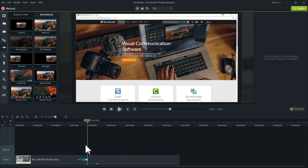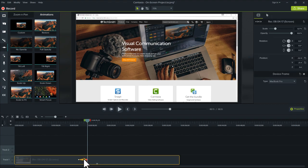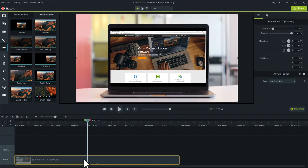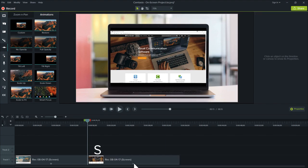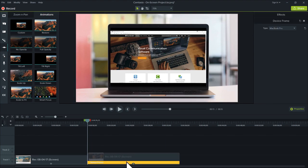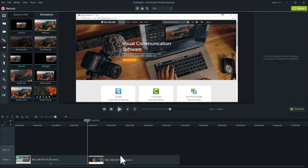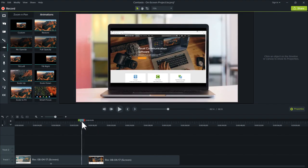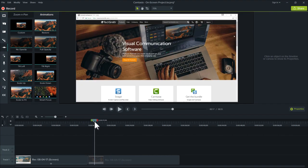If you'd rather jump directly from a device frame to full screen video, place the playhead where you'd like to make the jump, then split the clip and remove the frame. This creates a natural jump from the device frame to the full screen recording.